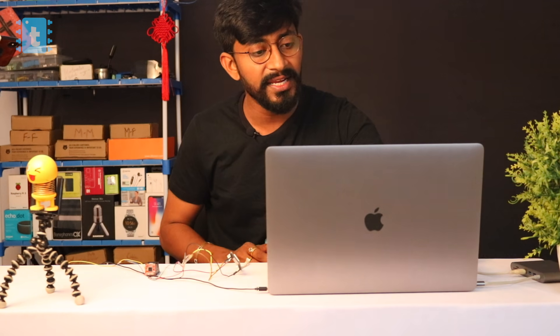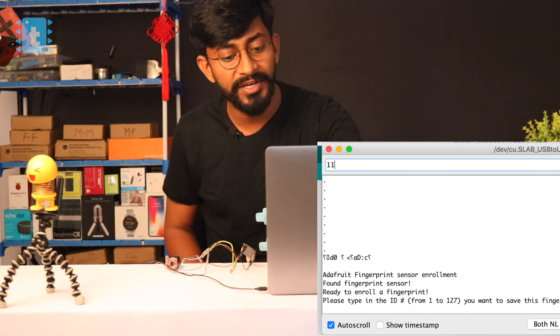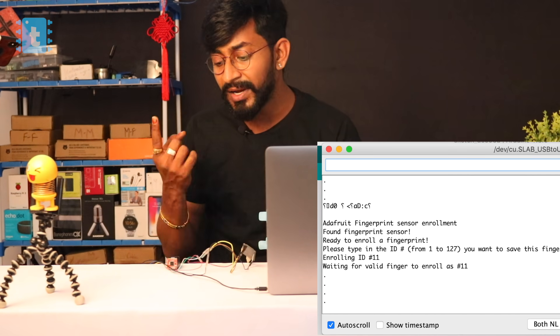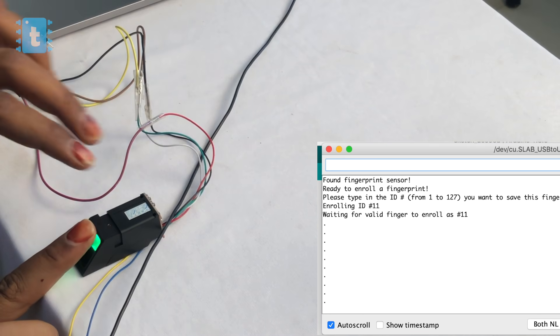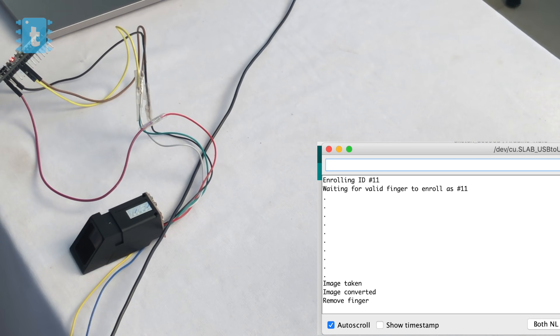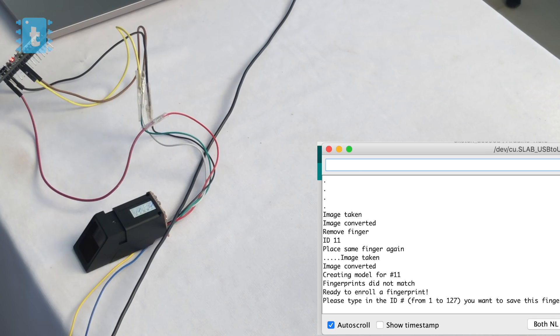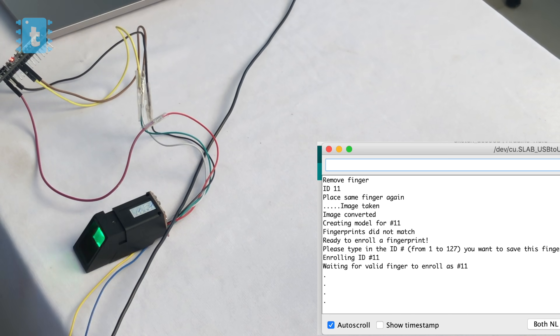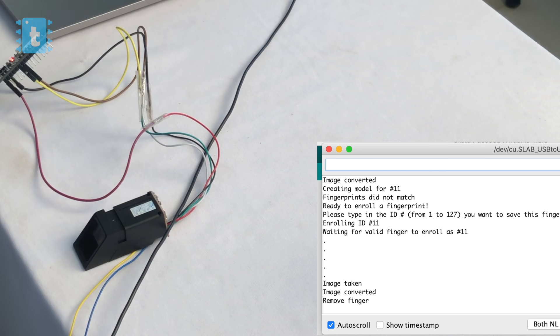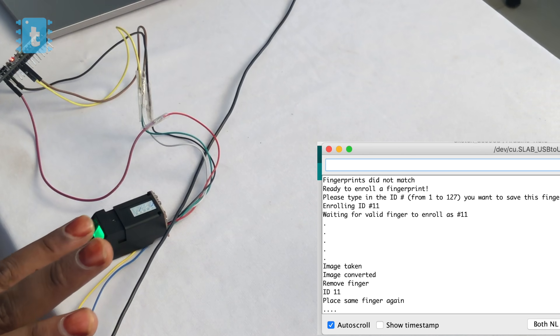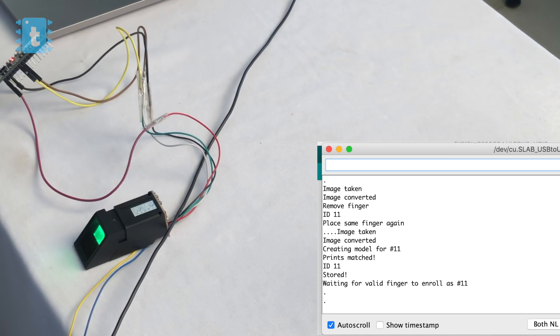I'll use ID 11 as an example. Type 11 and press Enter, place the finger — image taken, remove finger, place it again. There was a mismatch on the first try, so I repeated the process. Image taken, print matched — the second fingerprint is now stored at ID 11.